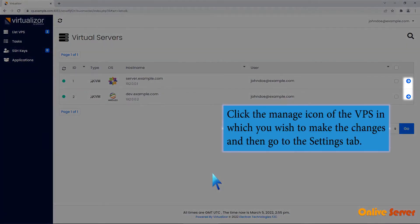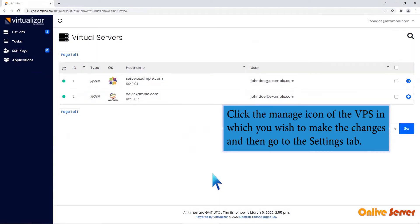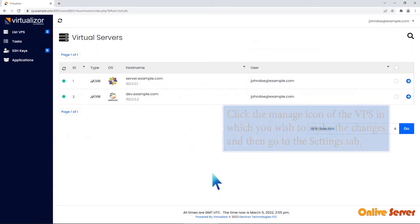Click the Manage icon of the VPS in which you wish to make the changes and then go to the Settings tab.